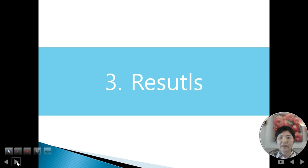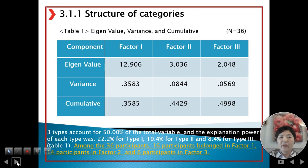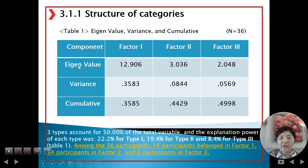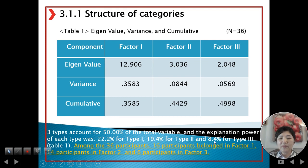Section 3: Result. Table 1 showed the eigenvalue, variance, and cumulative factors 1, 2, and 3. Three types were identified, accounting for 50% of total variance. Type 1 accounted for 22.2%, Type 2 for 19.4%, and Type 3 for 8.4%.